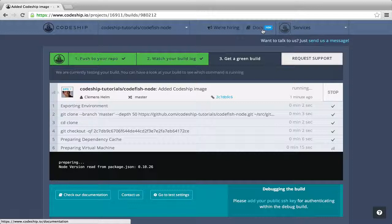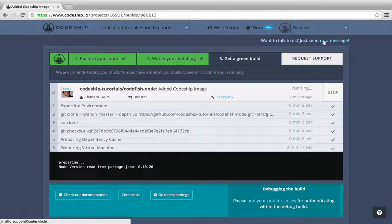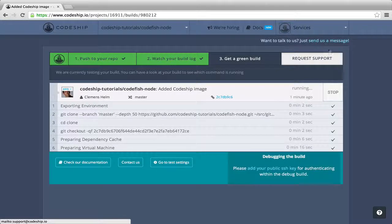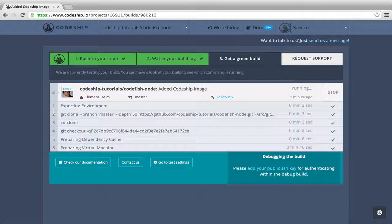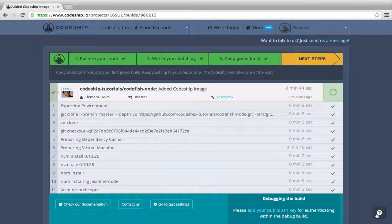If you encounter any problems, contact the CodeShip crew by clicking on the support links in the top right or the bottom right corner. And a few seconds later, our build succeeded. Great.